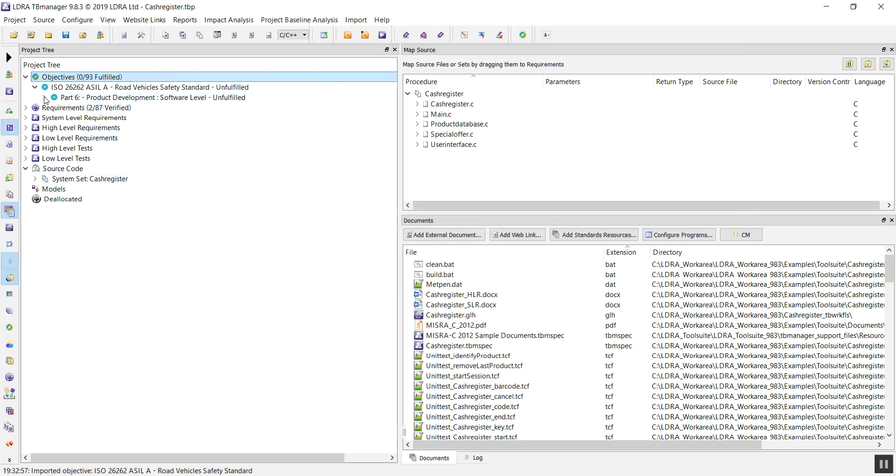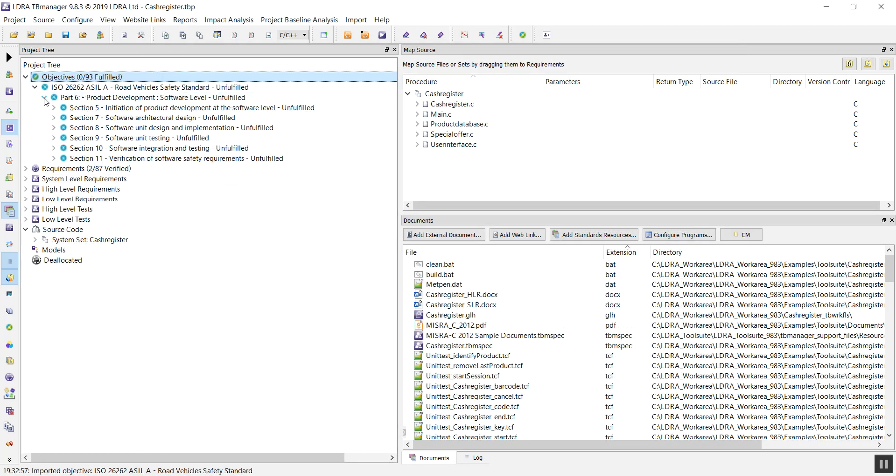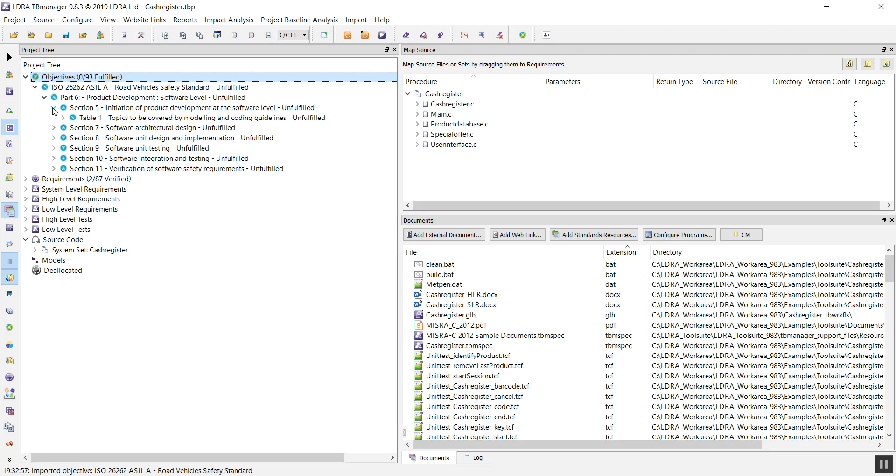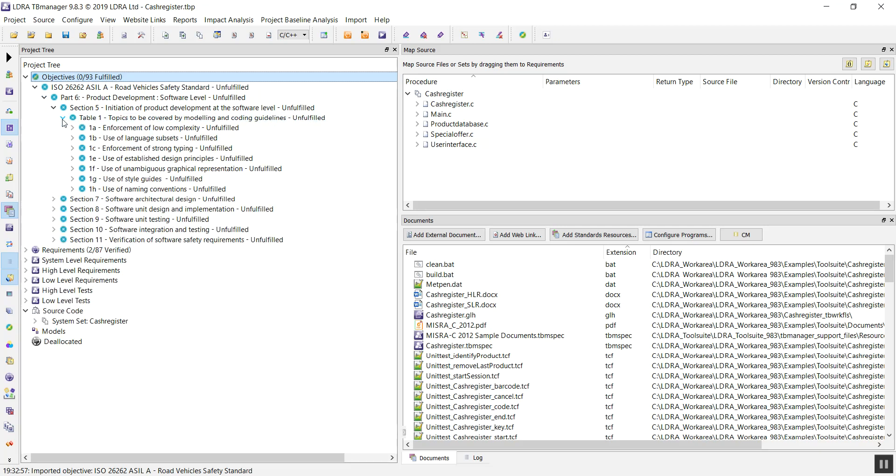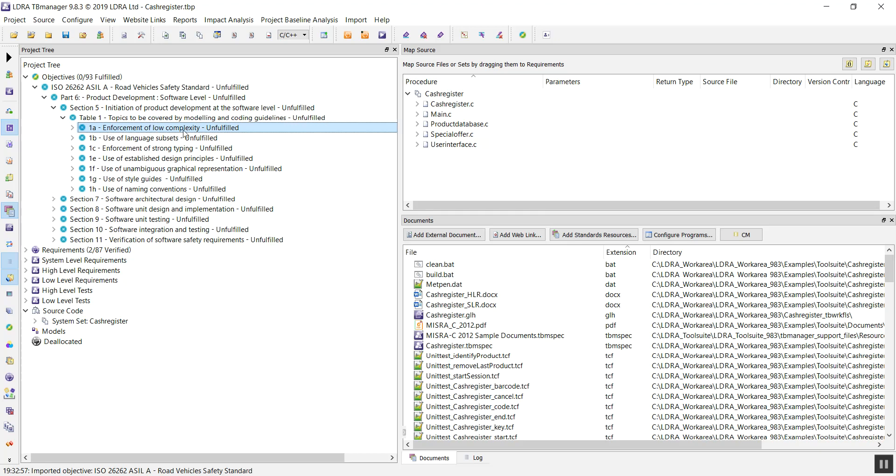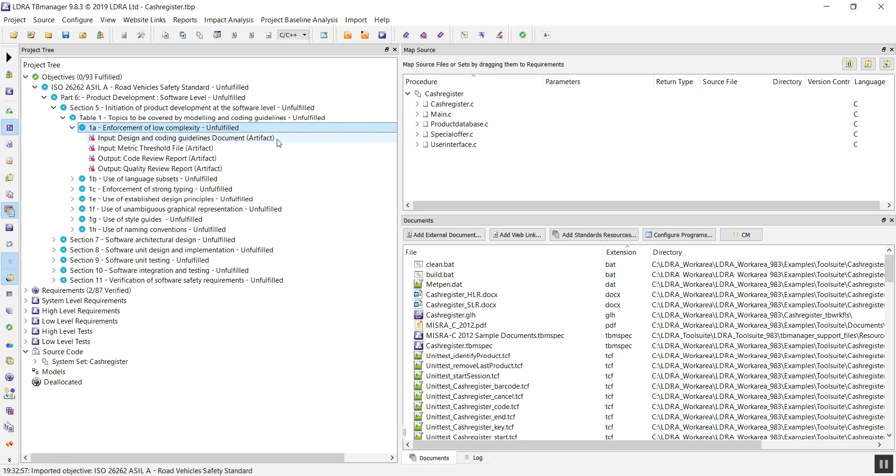We can see here we have our part 6. Part 6 is the software section of our standard, and as we work our way down the tree, we can see our first objective for this industry standard: Enforcement of low complexity. TB Manager is designed with a number of different suggested placeholders, so these are artifacts or assets I may want to add in order to achieve compliance with this objective.